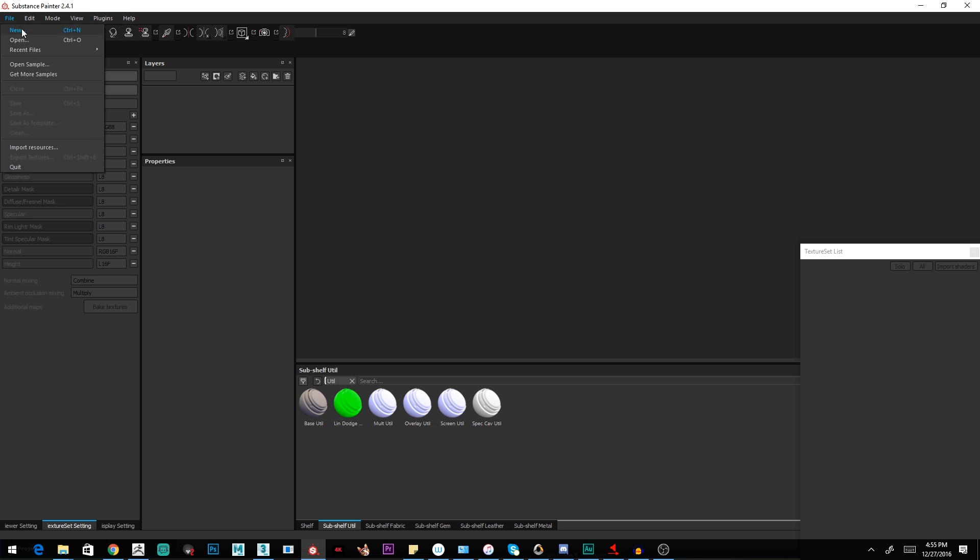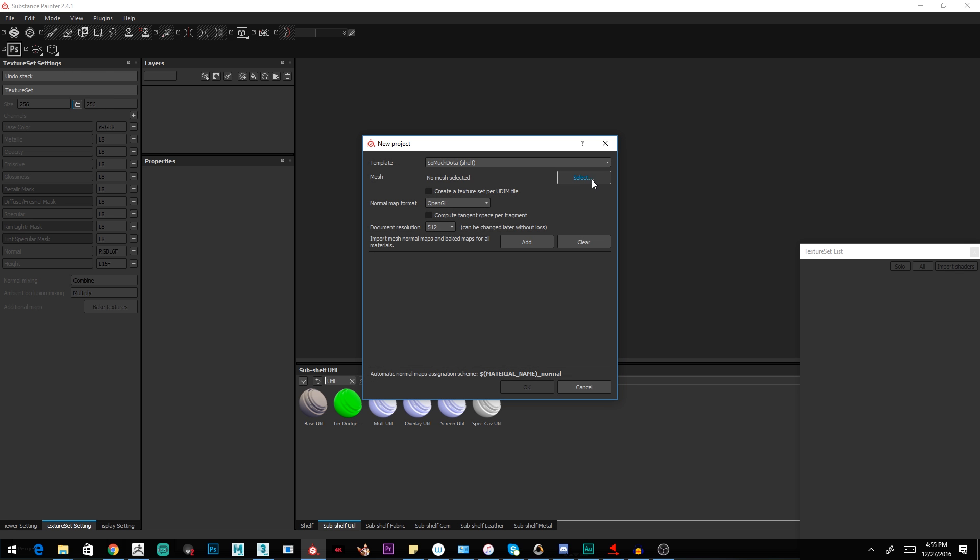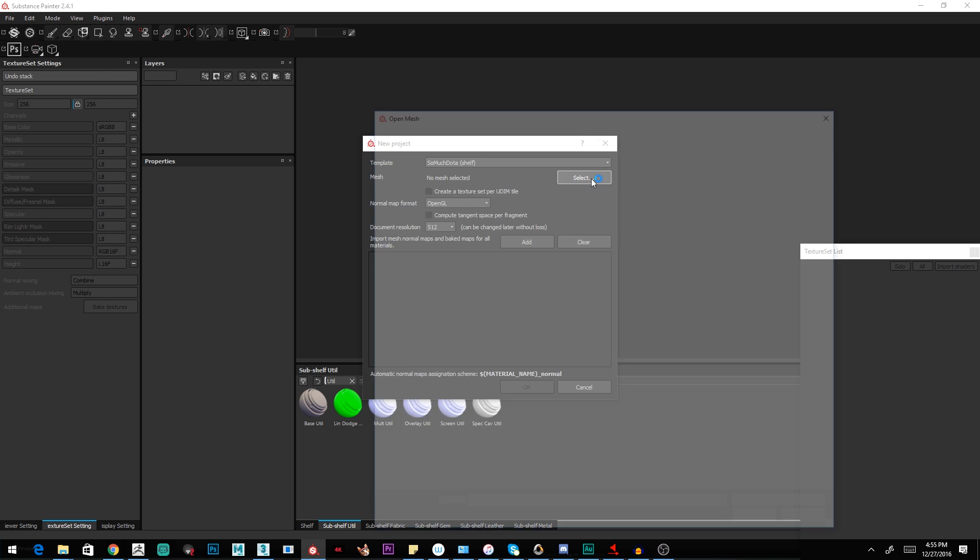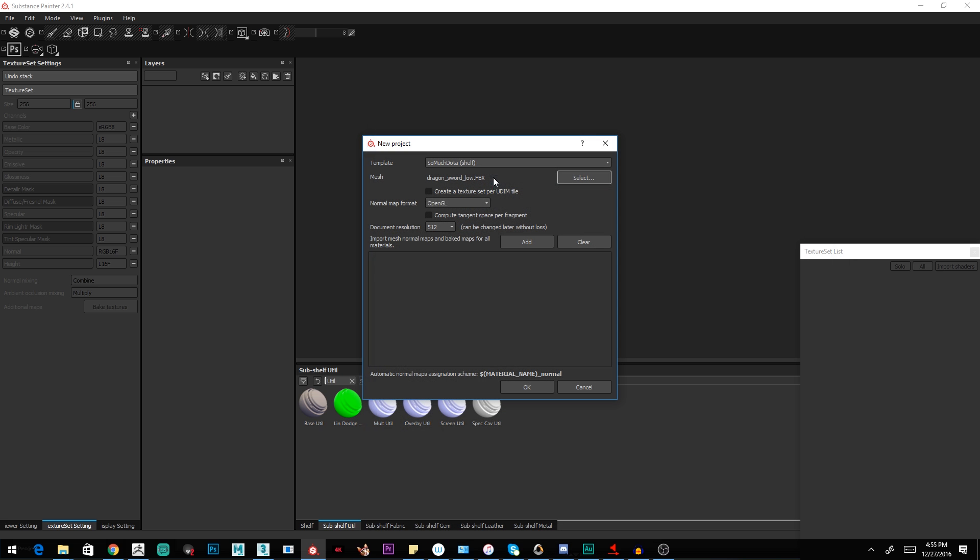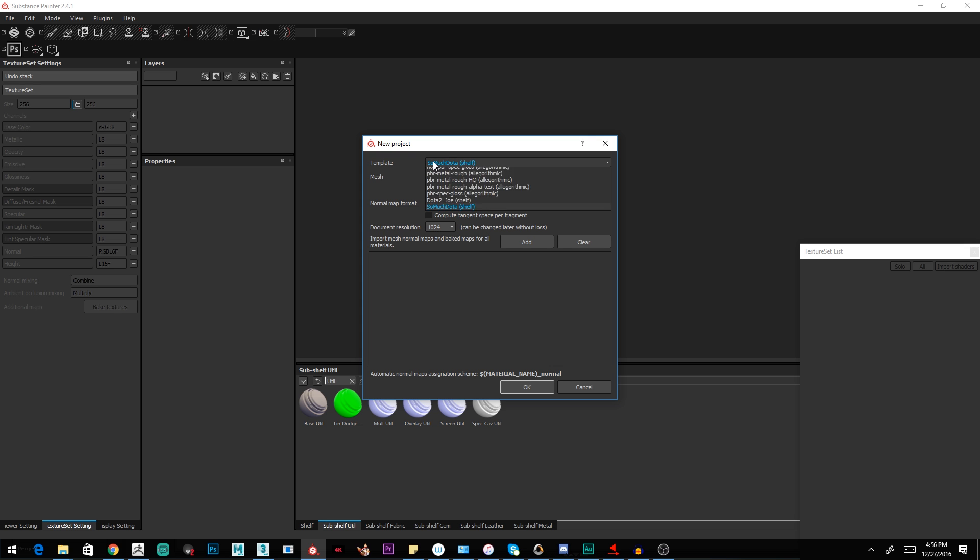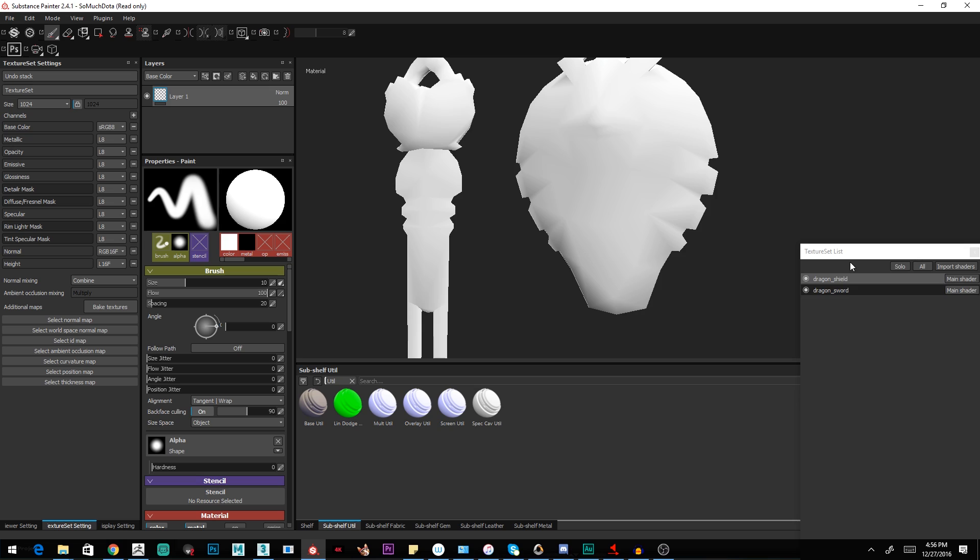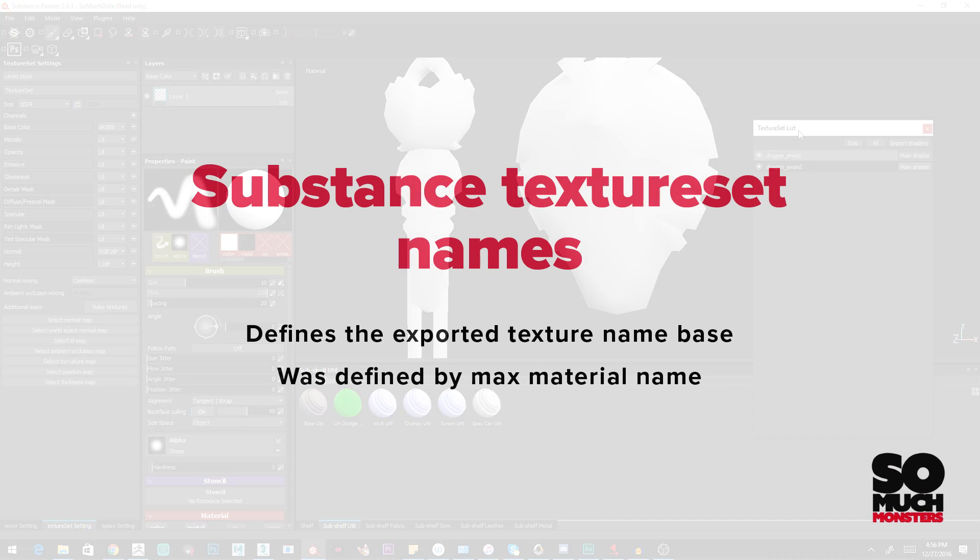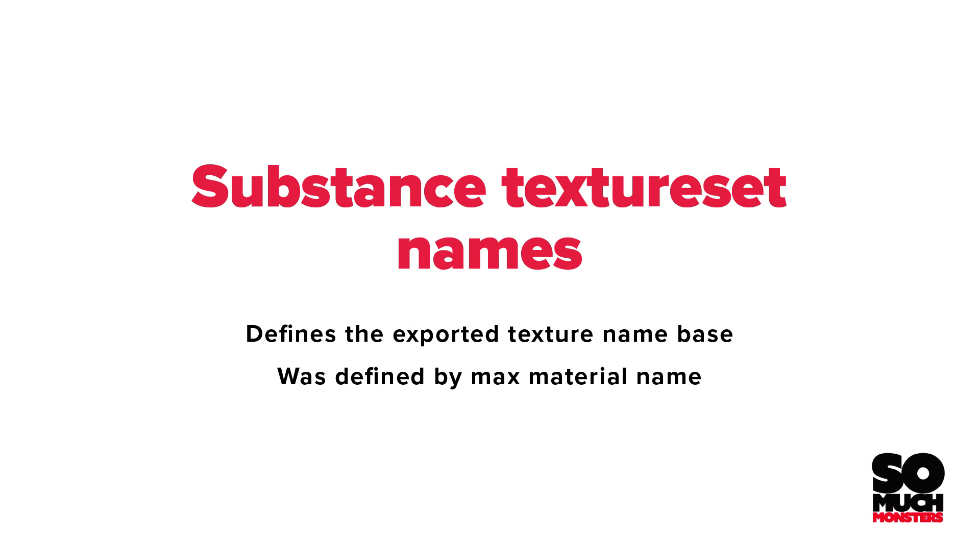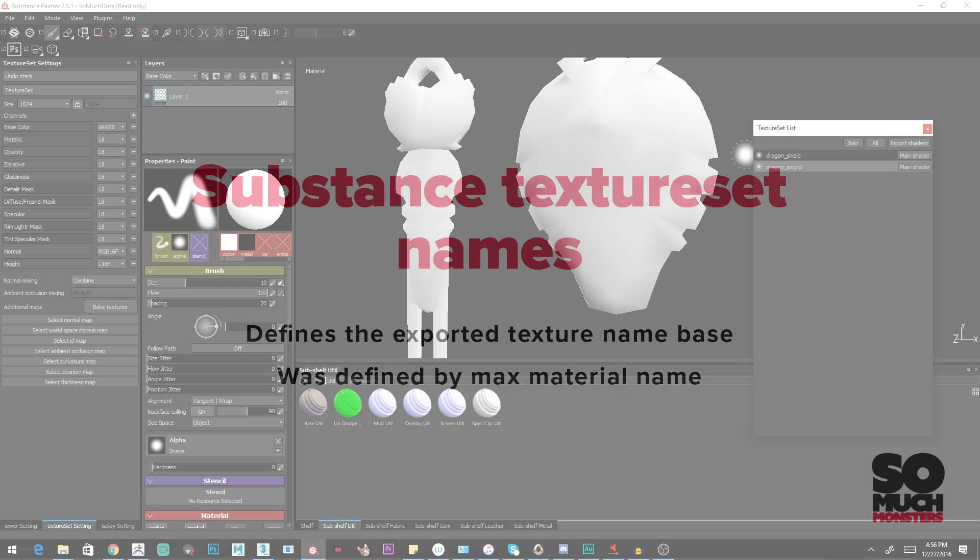We're going to go File, New. We're going to select a mesh and find that model Dragon Sword low. I'm going to define the resolution of all my textures right here by just changing this. The rest should all be default. You will want to set to Dota. This is going to import a few different things, set some shader parameters and lighting information. You'll see if we look at this, you'll find the texture set list here. Texture sets say Dragon Shield, Dragon Sword. Those are going to be our final texture names as well.